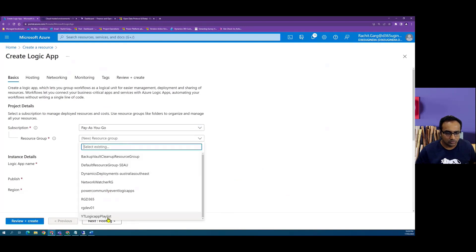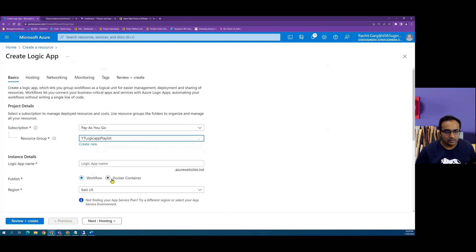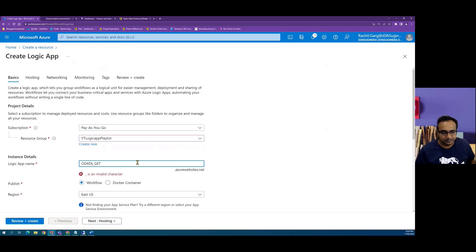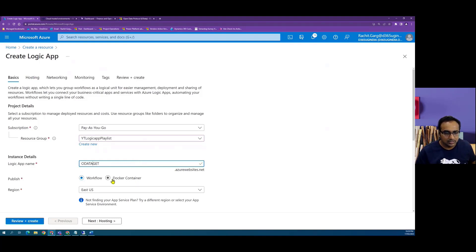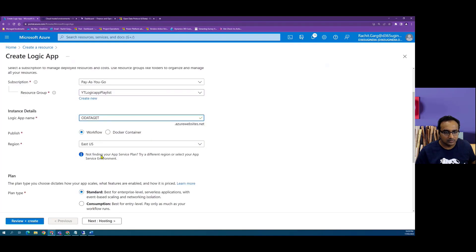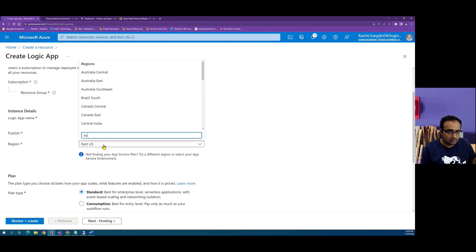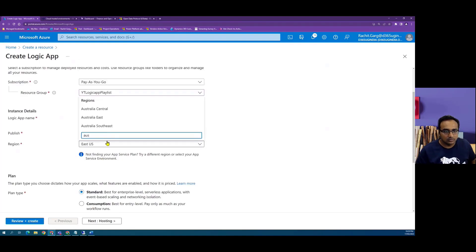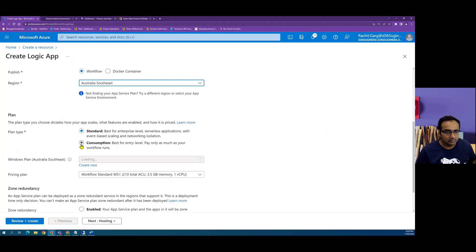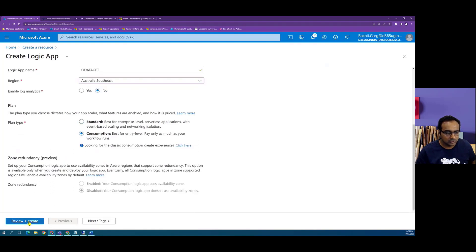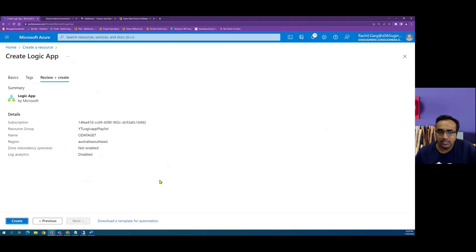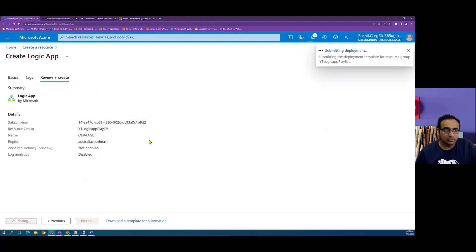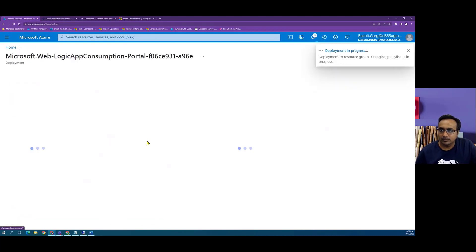I have created a resource group where I will be putting all these Logic Apps which we are creating as part of this playlist, and let's call this OData get. We can't put underscore, and let's put it in Australia Southeast. We select the plan type as consumption and we click on review and create. So this will start creating a new Logic App.